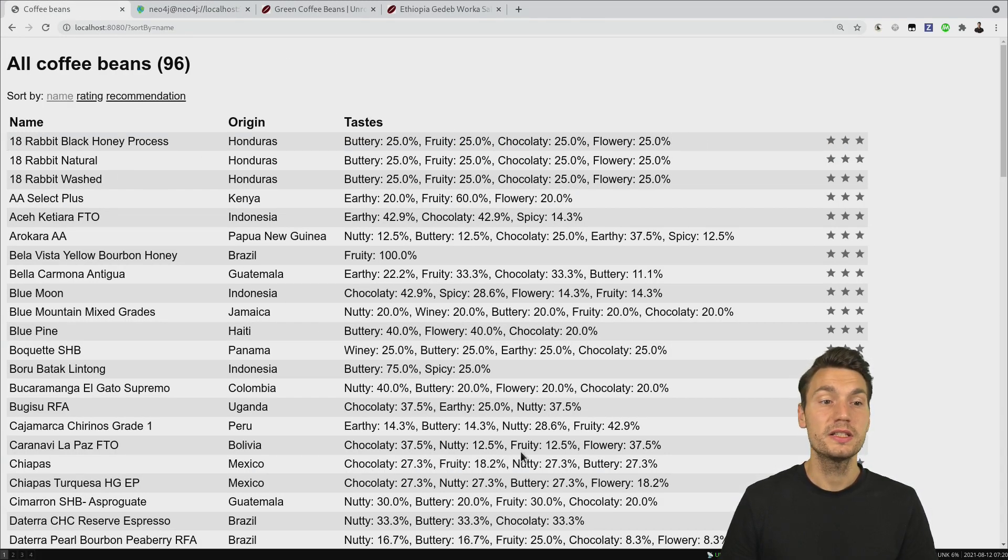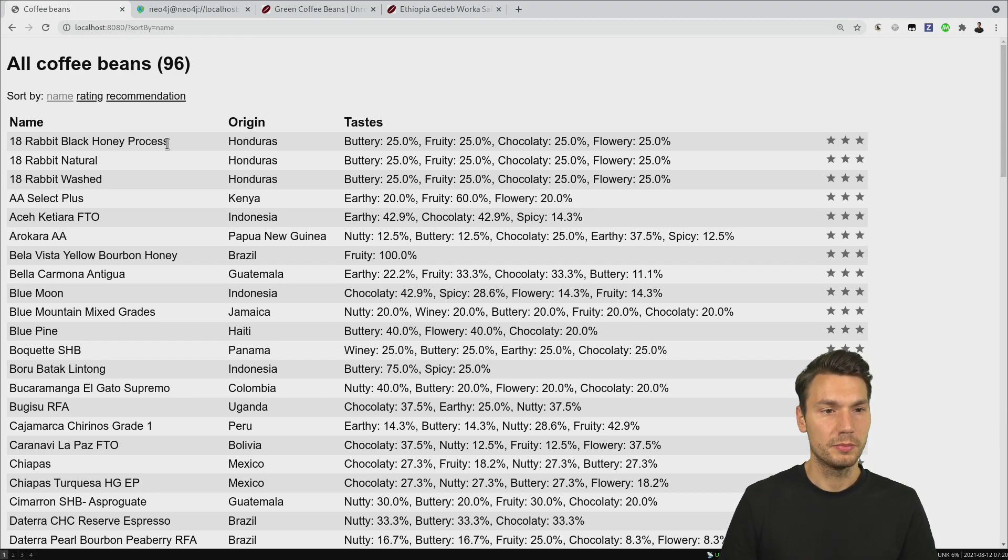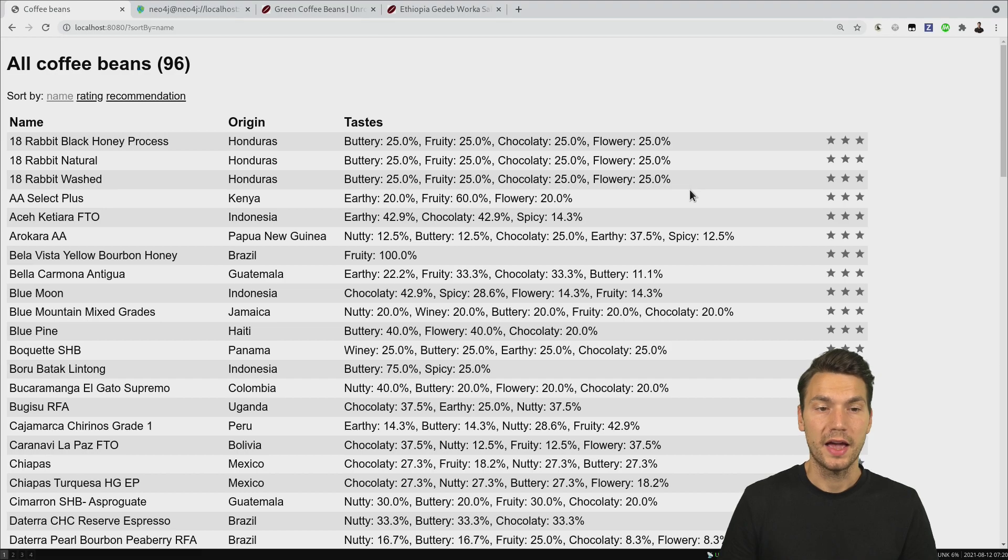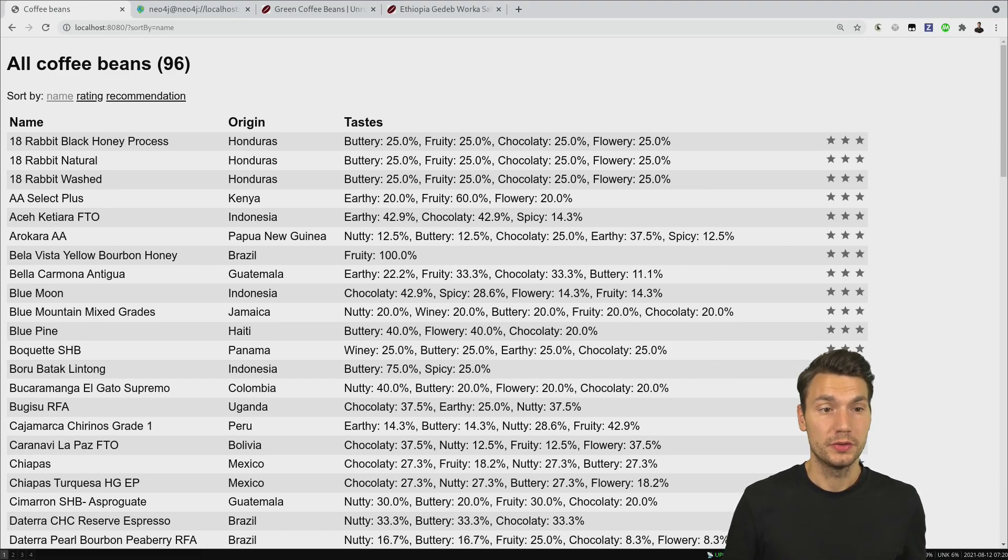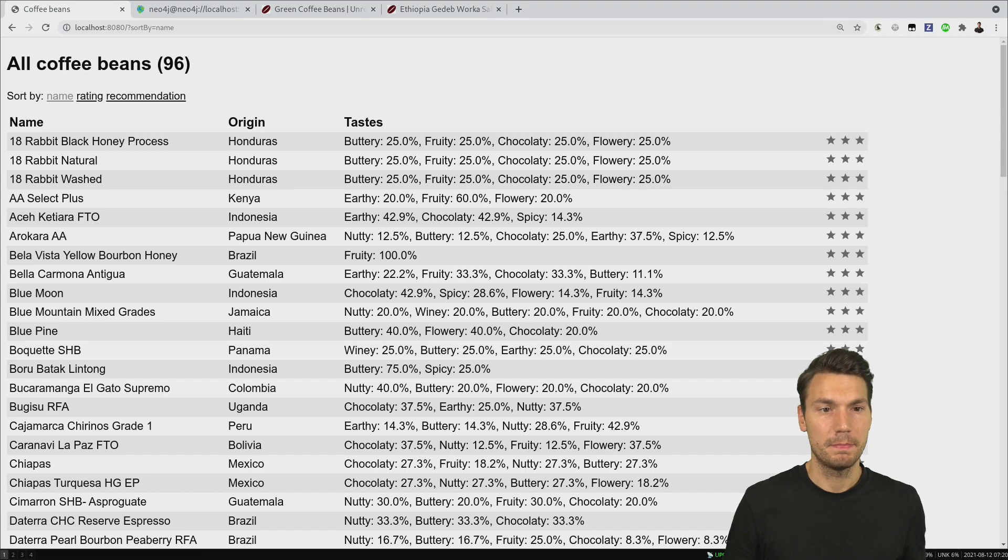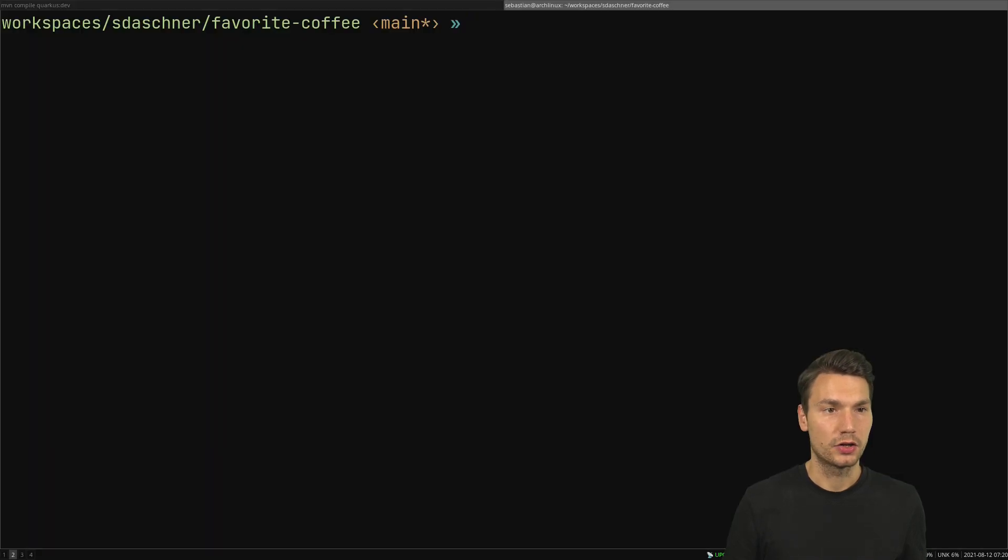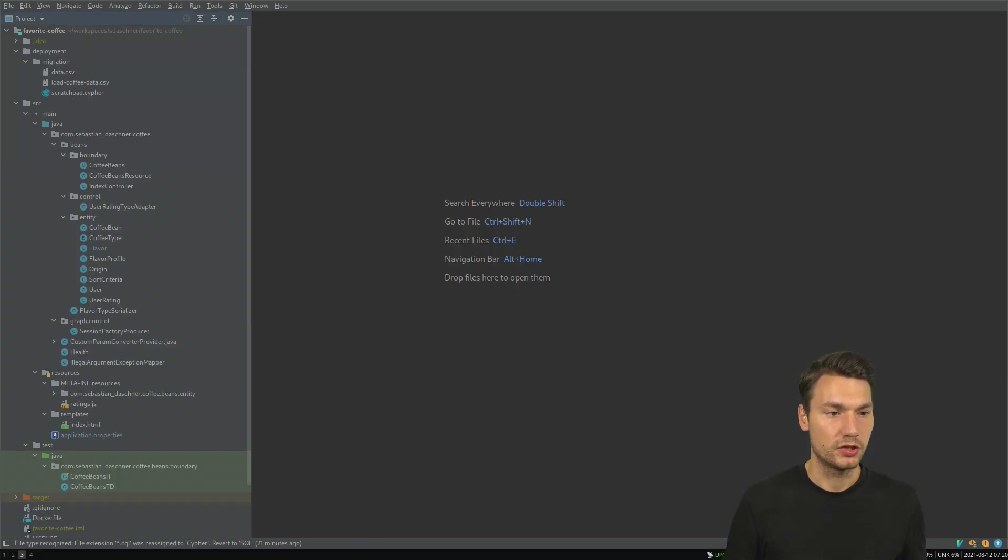That is our application that reads from that data, basically reading all of the coffee beans and then displaying the data that we have in this way. Now let's go into the code and see how this is actually mapped in our Quarkus application.